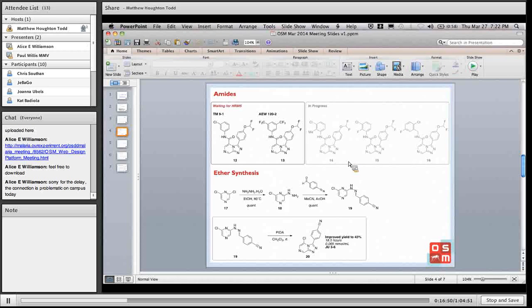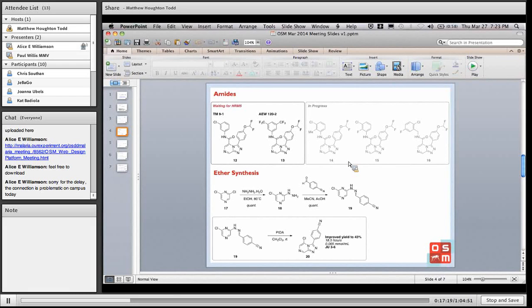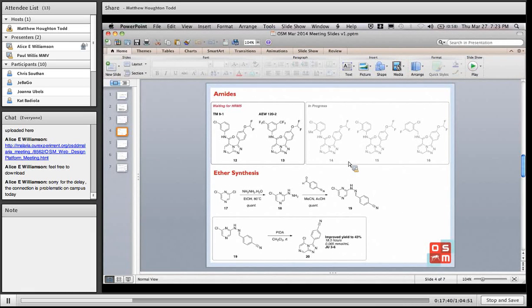I'll plow on through the ether synthesis now. Joe's been working on the ether synthesis we developed from the CRO prep that MMD shared with us. Steps 17 to 19 were shared in the previous meeting - we don't isolate anything there, we just push the material through. Joe has been working on this oxidation and thanks to great perseverance from her, she's managed to improve the yield to about 43%, which might not look spectacular but is a significant improvement on the previous yield. She's scaled this up to a gram today and we're hoping that might be the way forward.